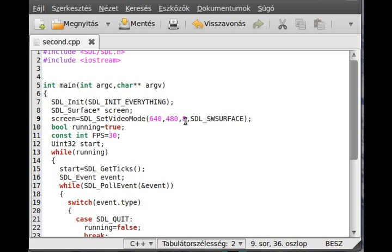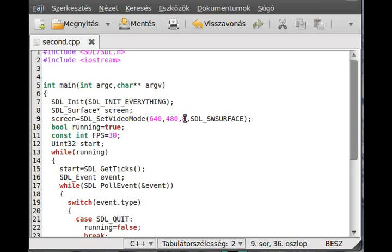One more thing which I did is to set the bit per pixel value to 8, although I will show you how you can do it with 32 bit per pixel. Although there is a little trick in case of the put pixel function.